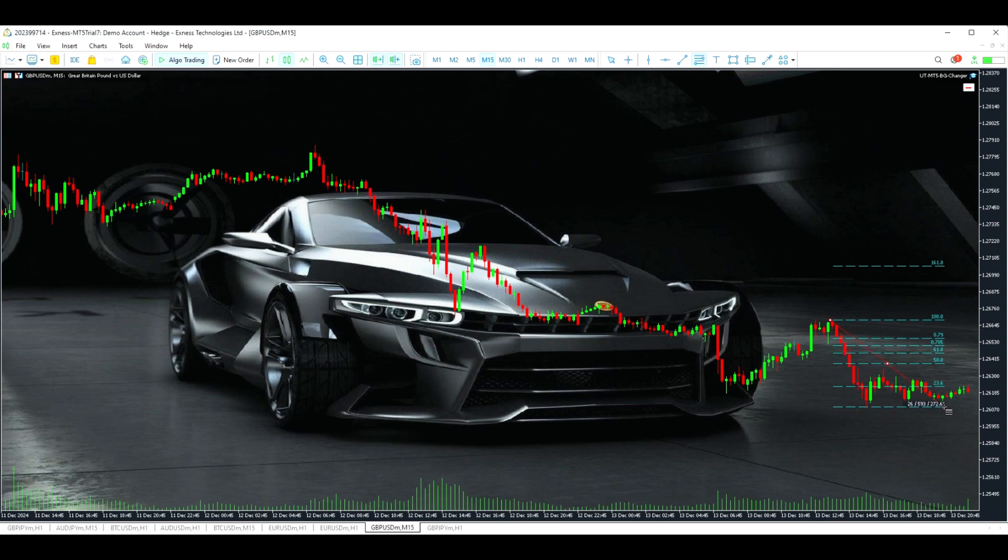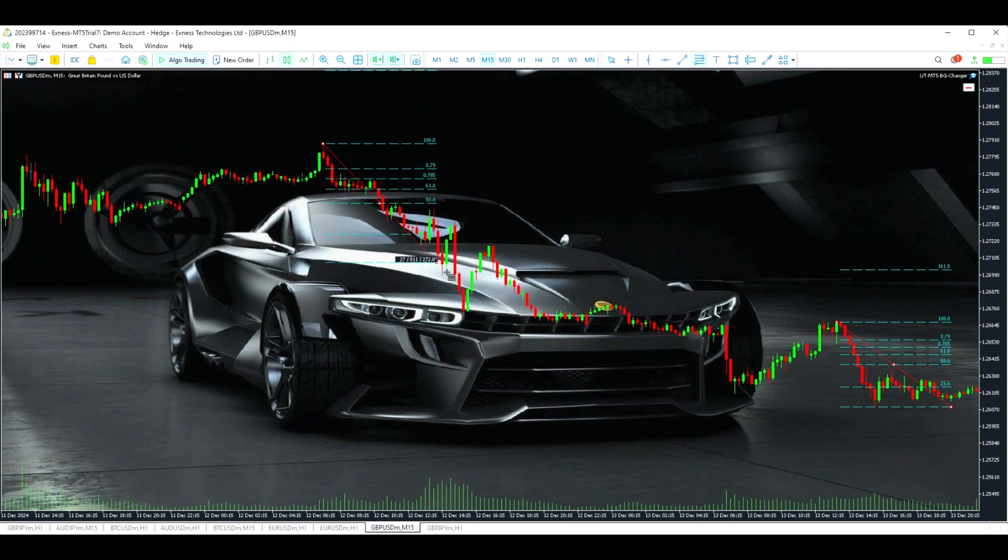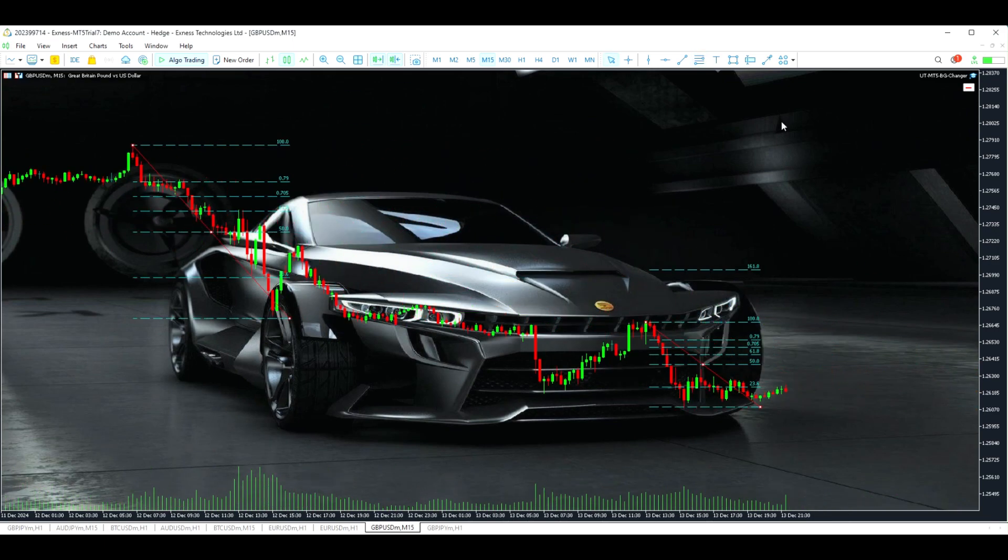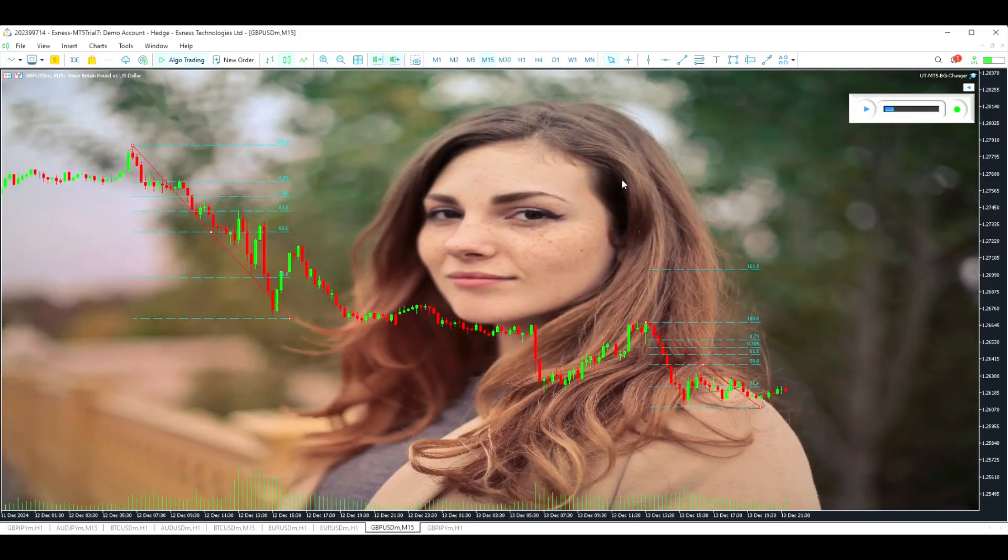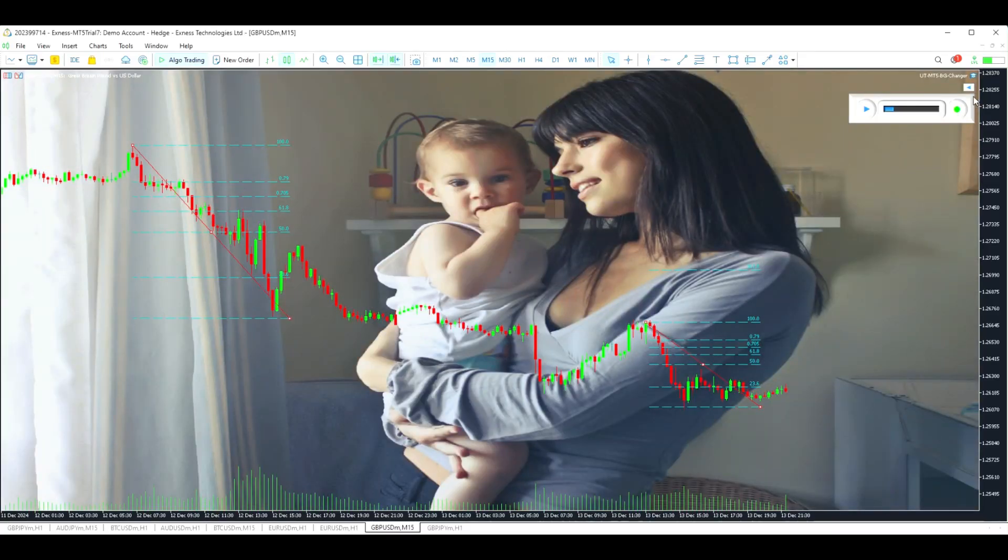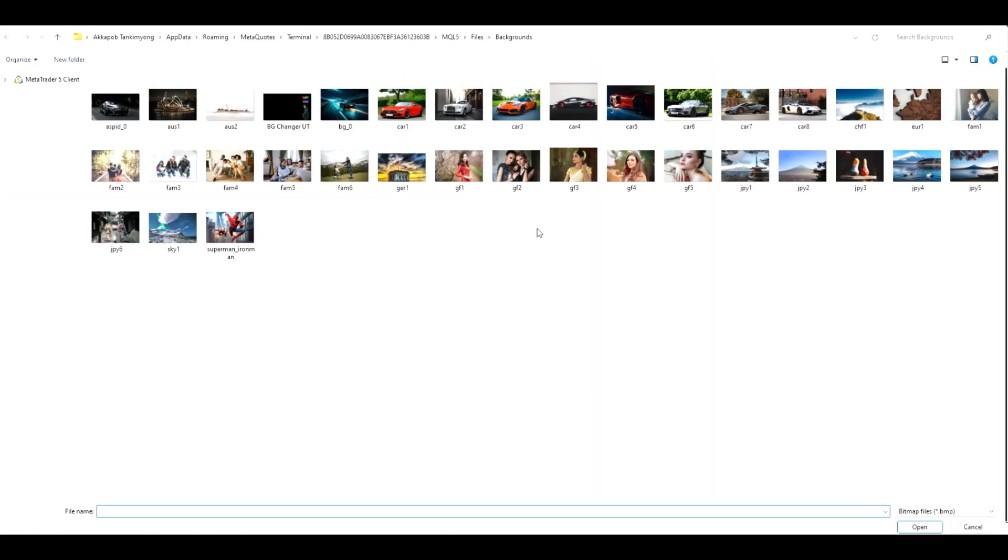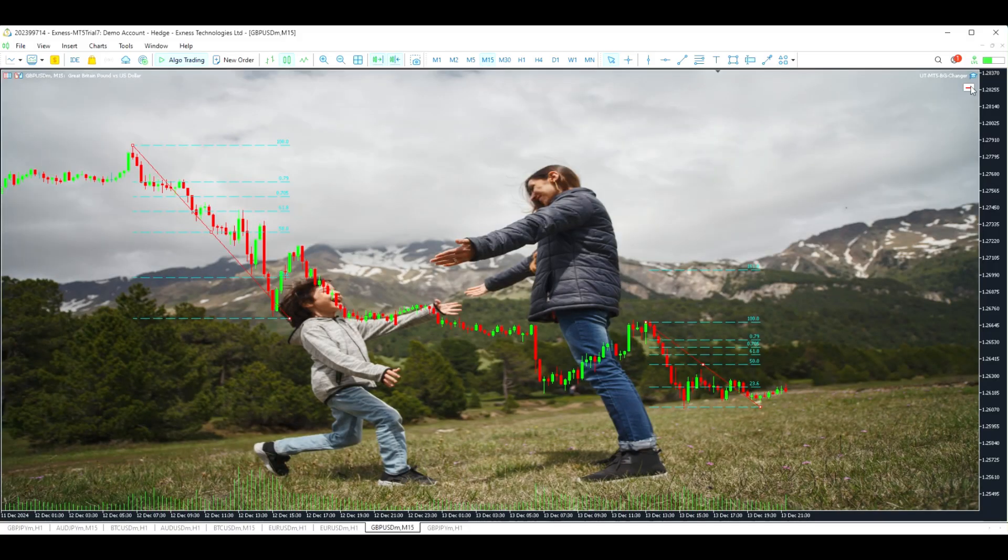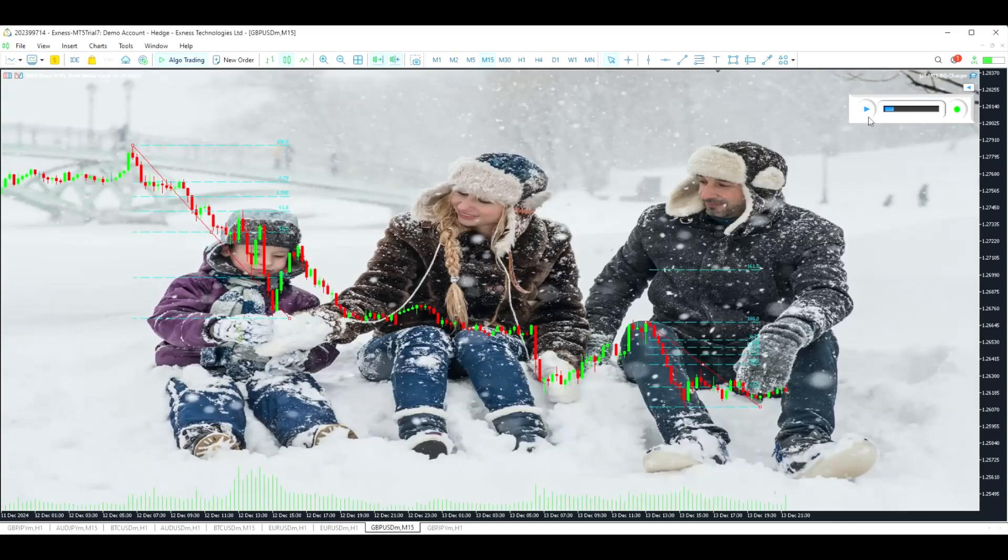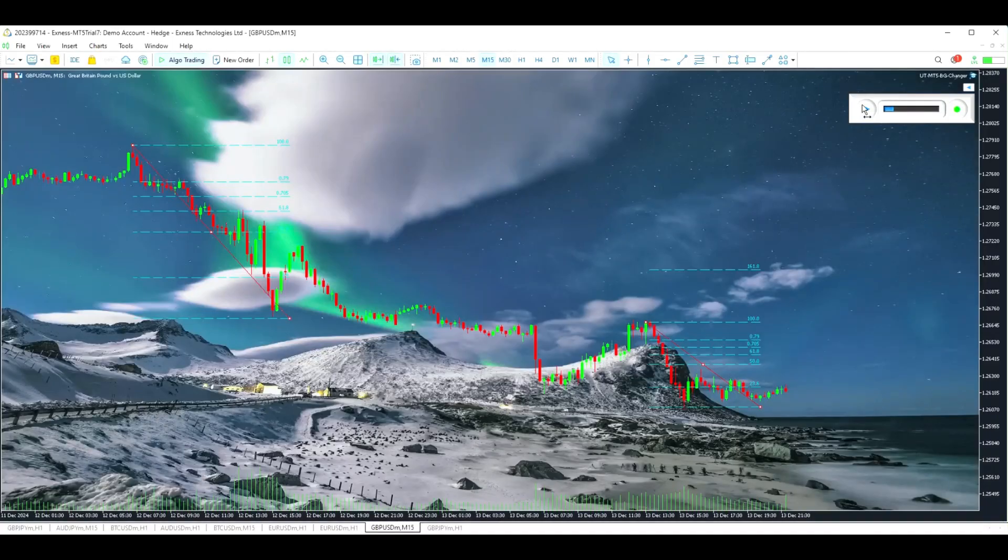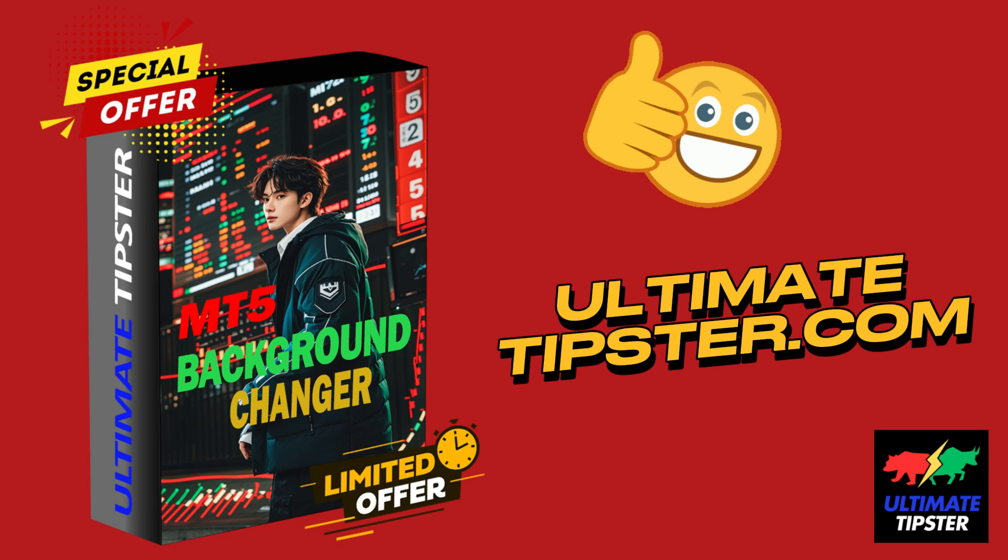Elevate your trading game today. Click on the link below and make your MT5 terminal as inspiring as your ambitions. Take control of your trading environment and let your workspace work for you. Don't wait until the life drains out of you. Go to UltimateTipster.com and get your copy today.